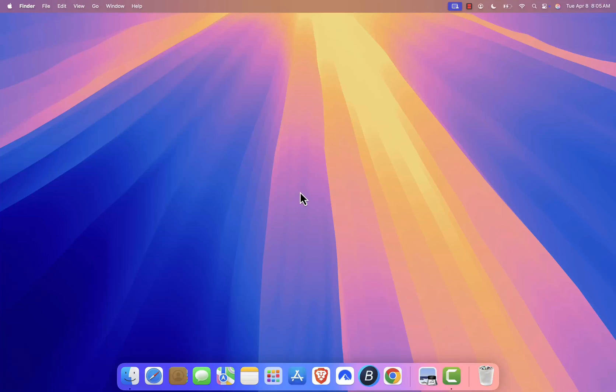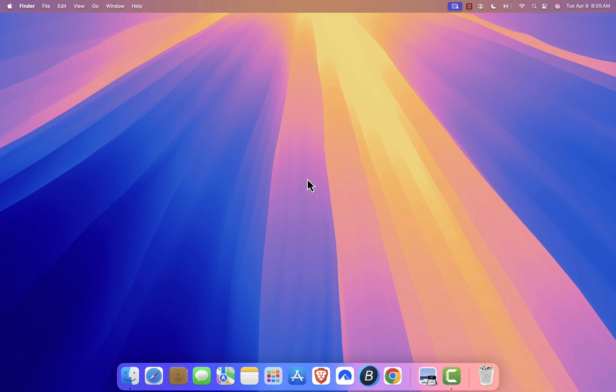Hi everyone. Welcome back to Bit9 Tutorials. Today, I'll show you how to quickly install LibreOffice on your Mac. LibreOffice is a great free alternative to Microsoft Office, packed with powerful features. Let's jump right in.